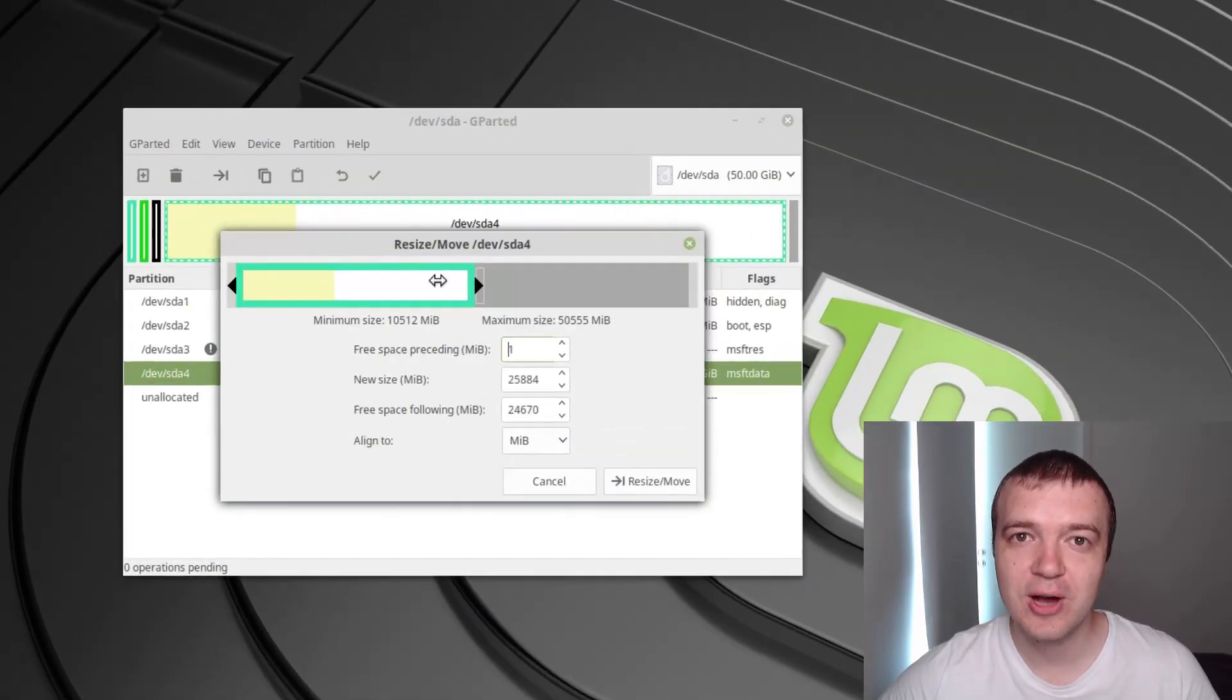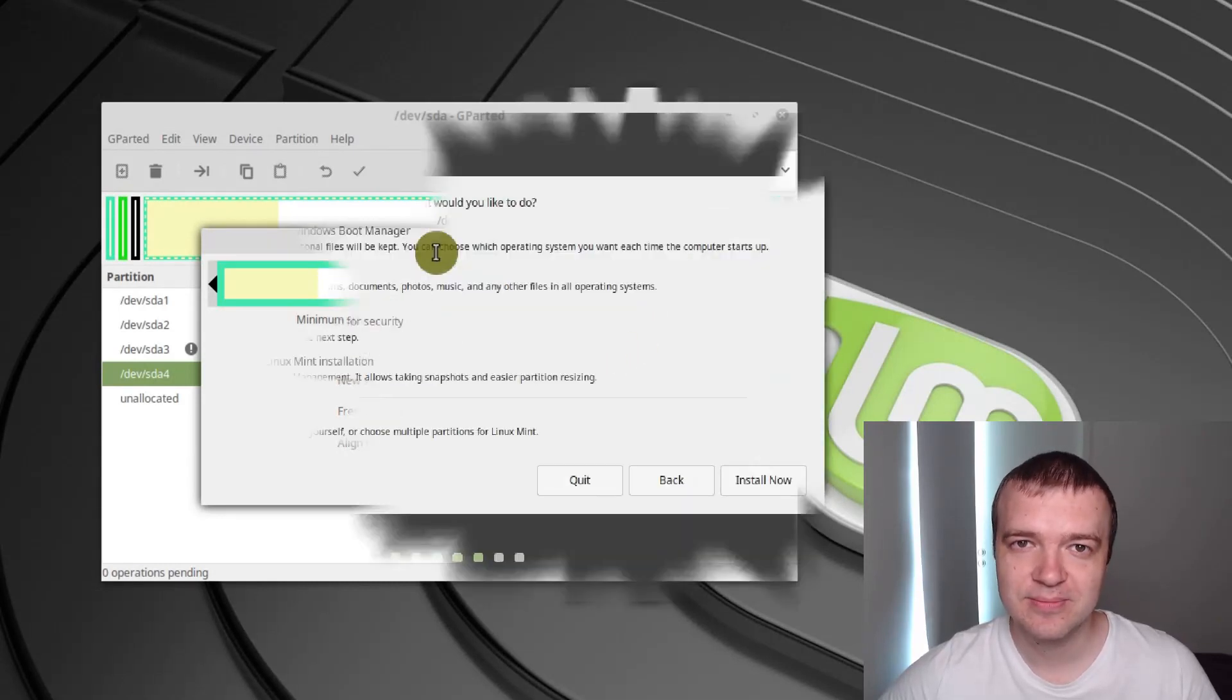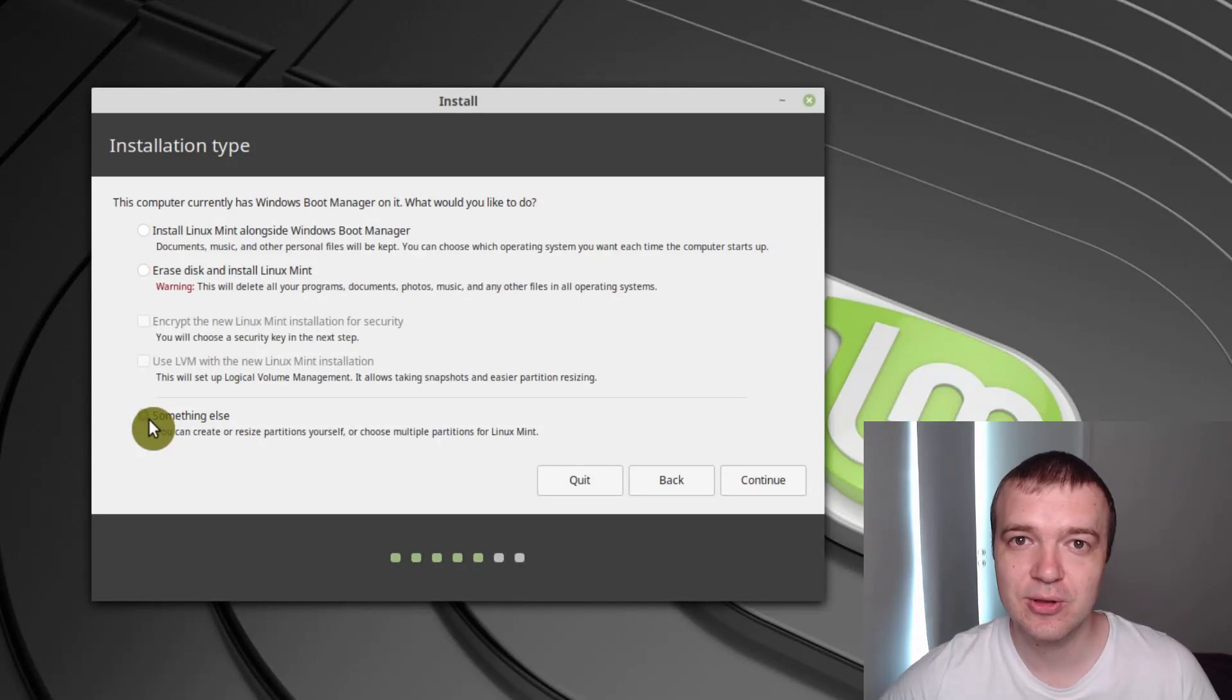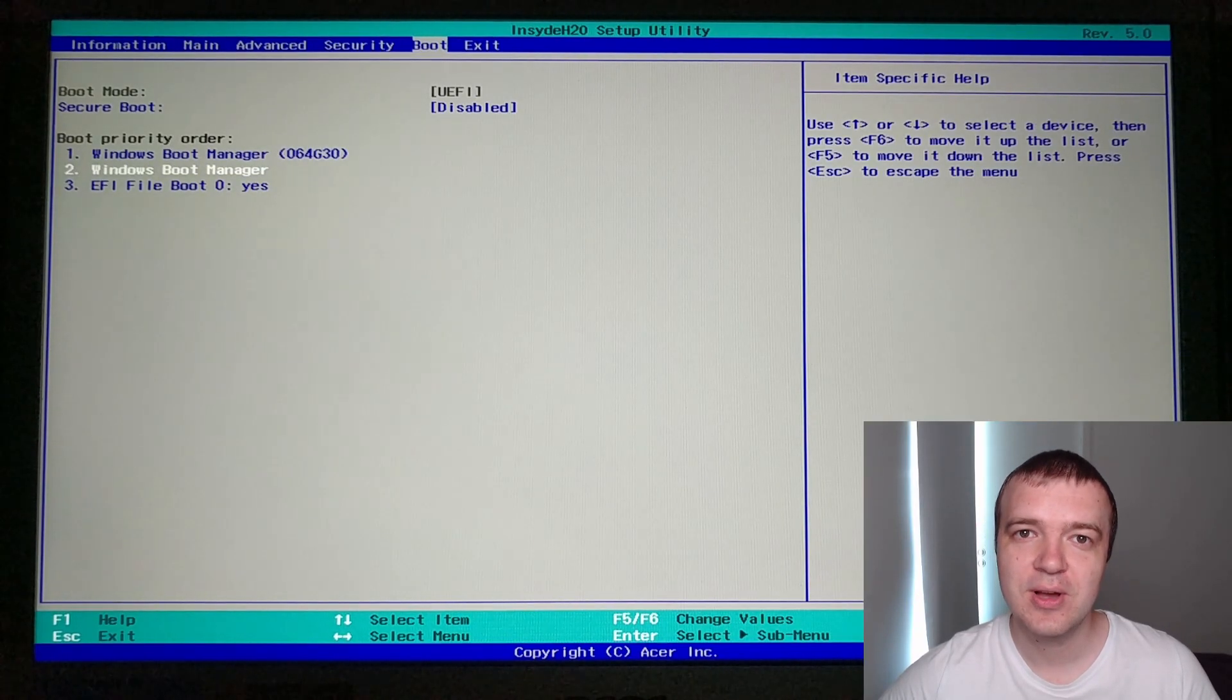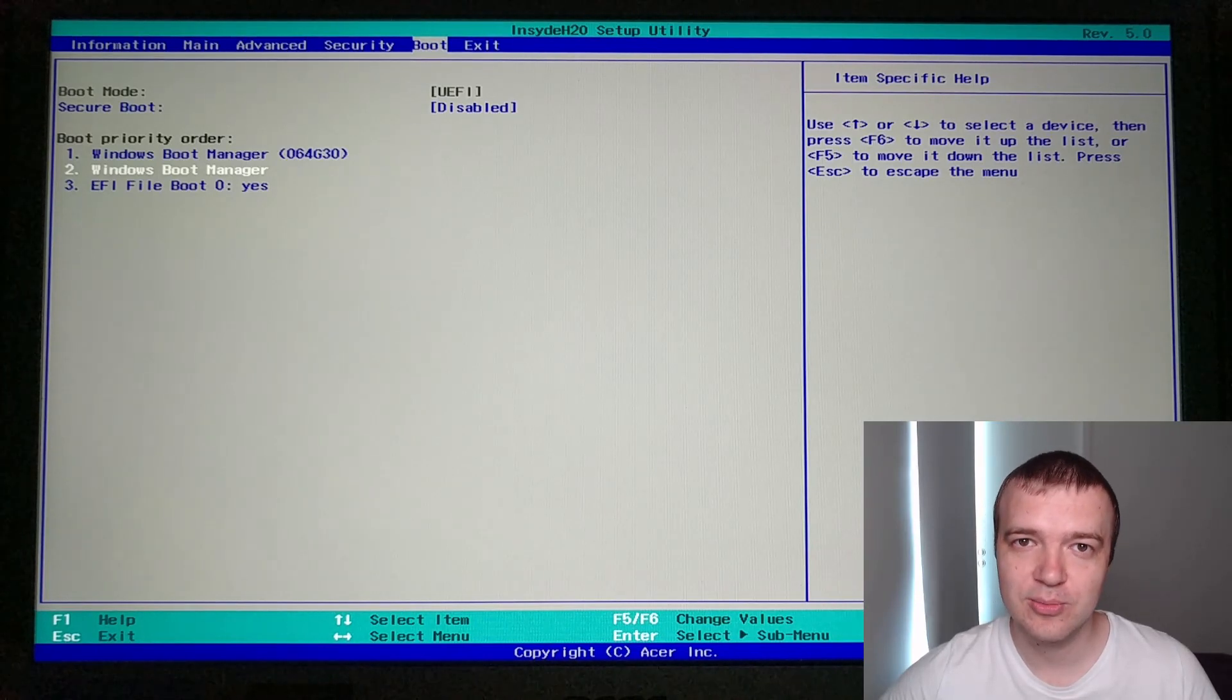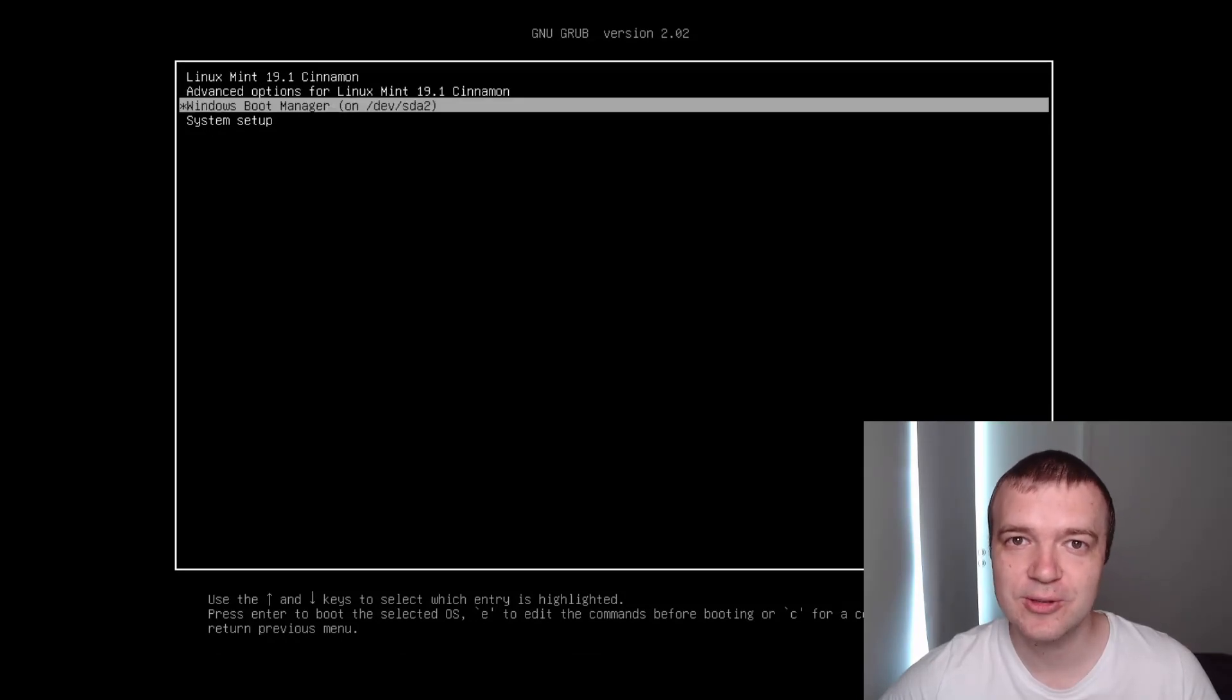Next, I will show you how to shrink your Windows partition to get free space for your Linux. Of course, I will quickly show you how to install Linux using Linux Mint as an example. In the end, I will show you how to set boot order in your computer in order to see this menu where you can choose between Windows and Linux to boot.